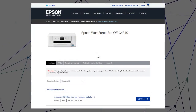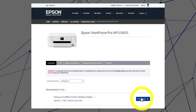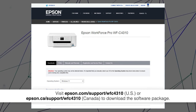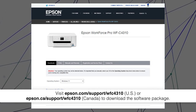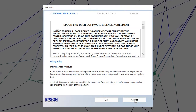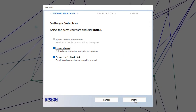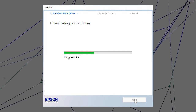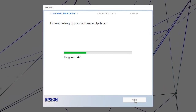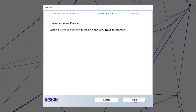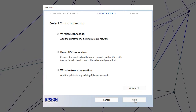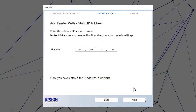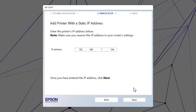Visit the Epson support site, then download and run your product's software package. Follow the on-screen instructions to install the software. When you see this screen, click Advanced. Enter your product's IP address and click Next.